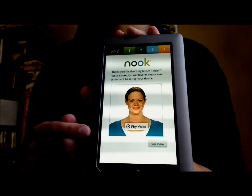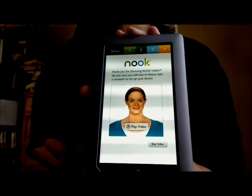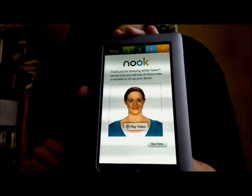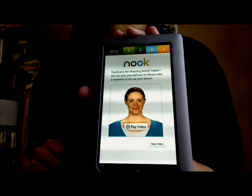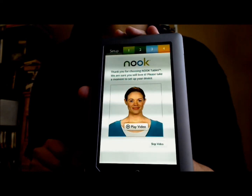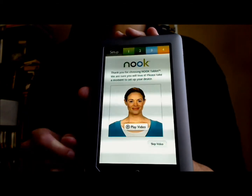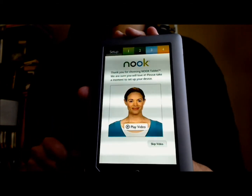Today, we're going to be looking at the Nook tablet, and I'm just going to give you a quick video of how to create a Barnes & Noble account right from your Nook tablet.